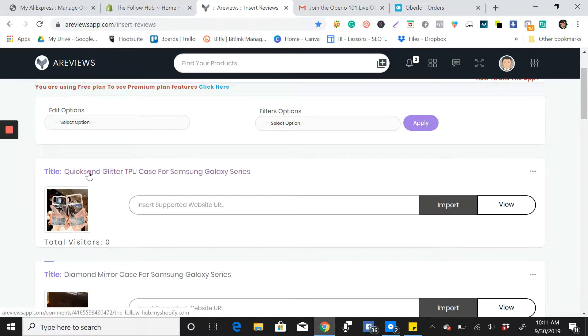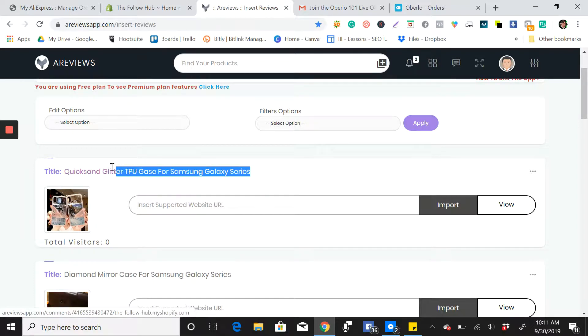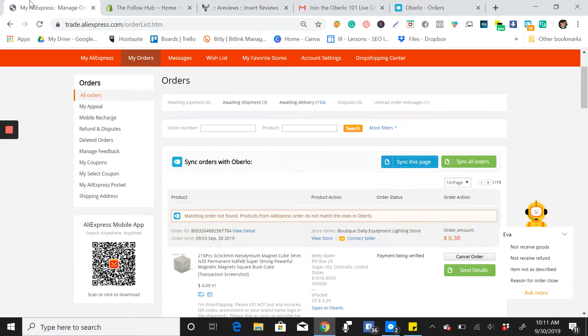So you can see here, for example, this one. What we're going to do is you will go to your product, so go to AliExpress.